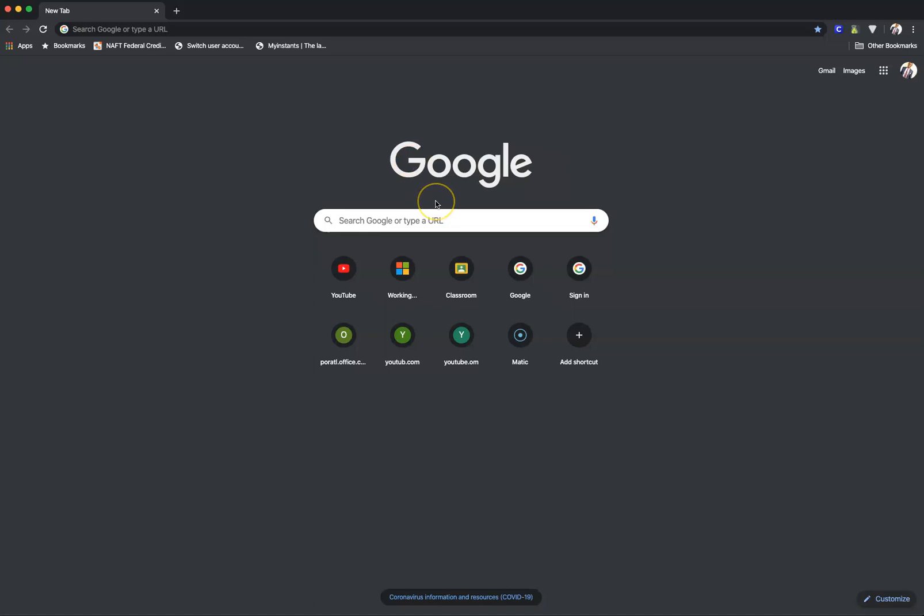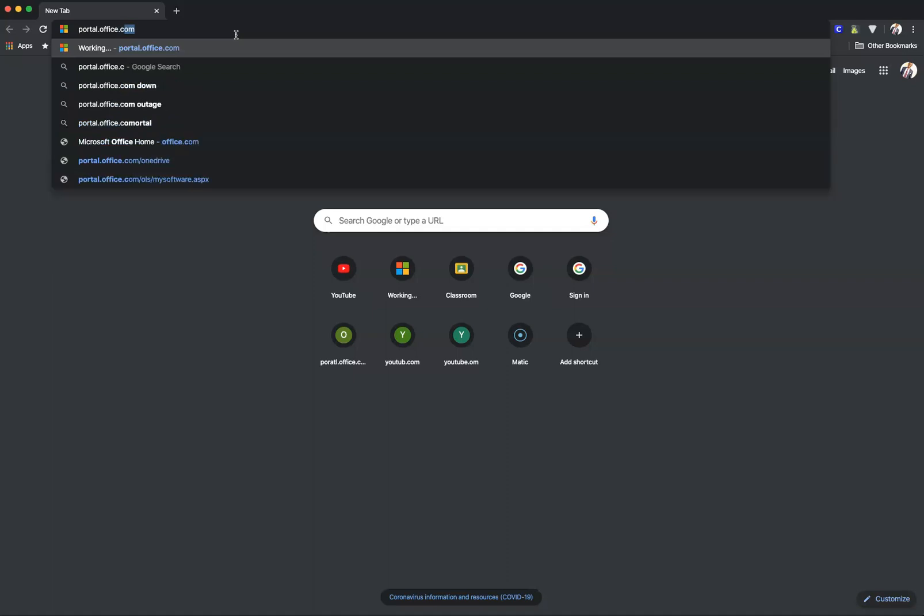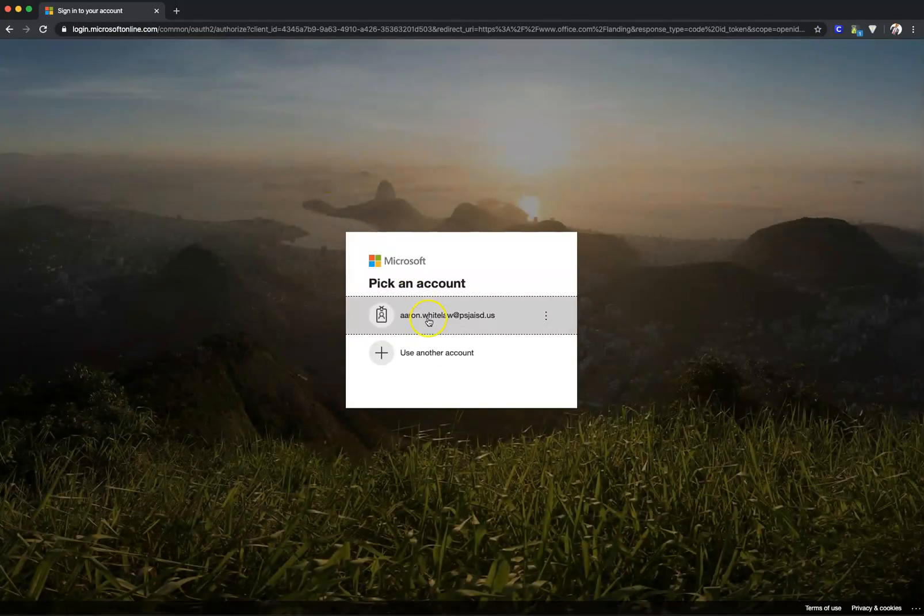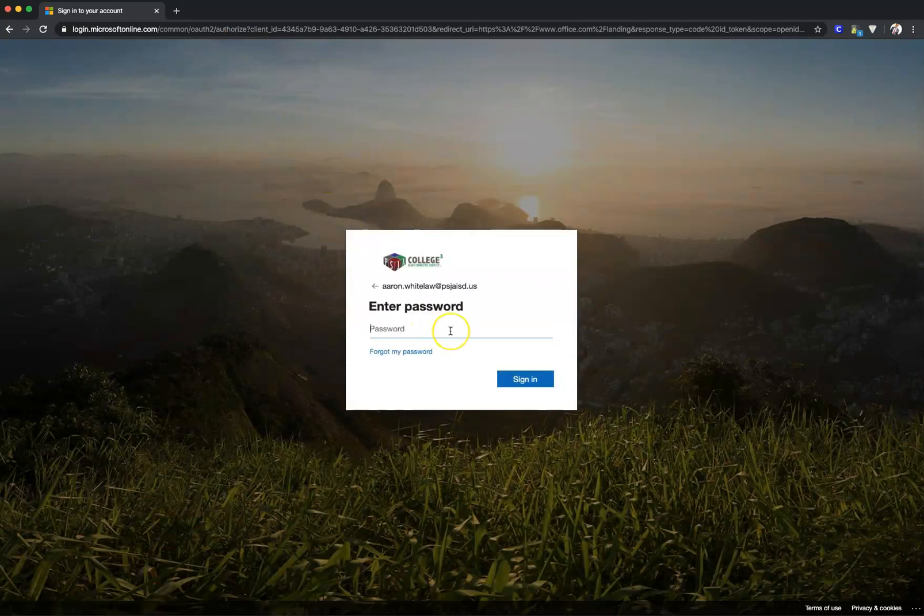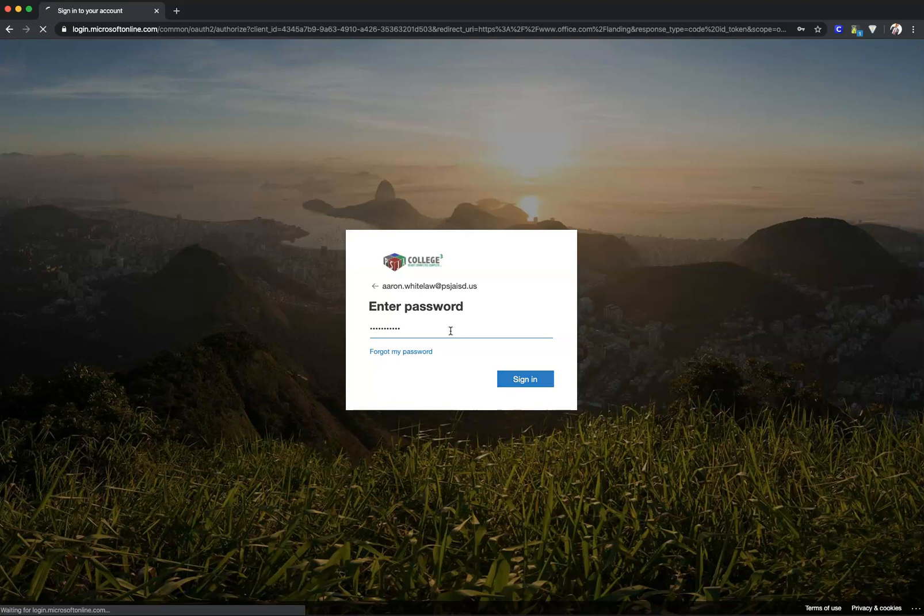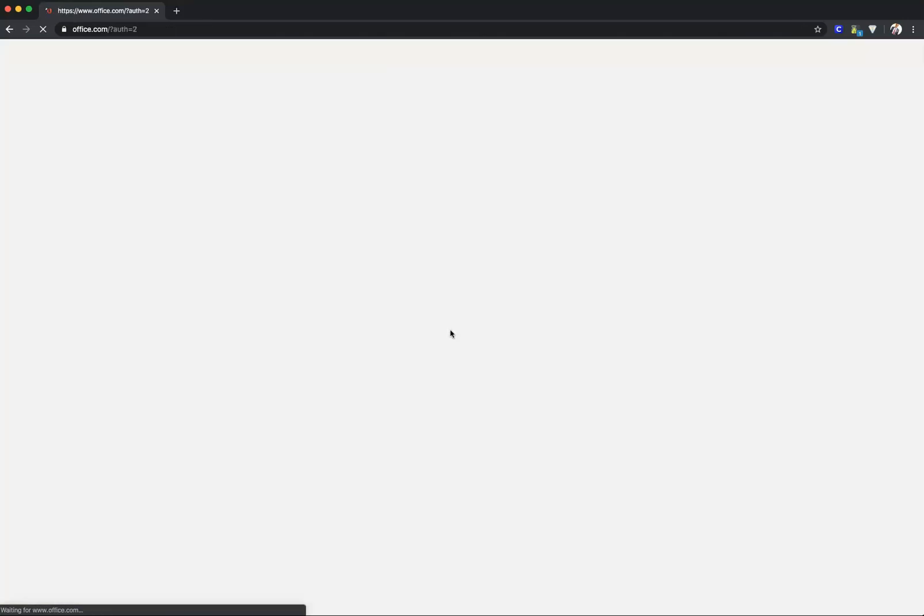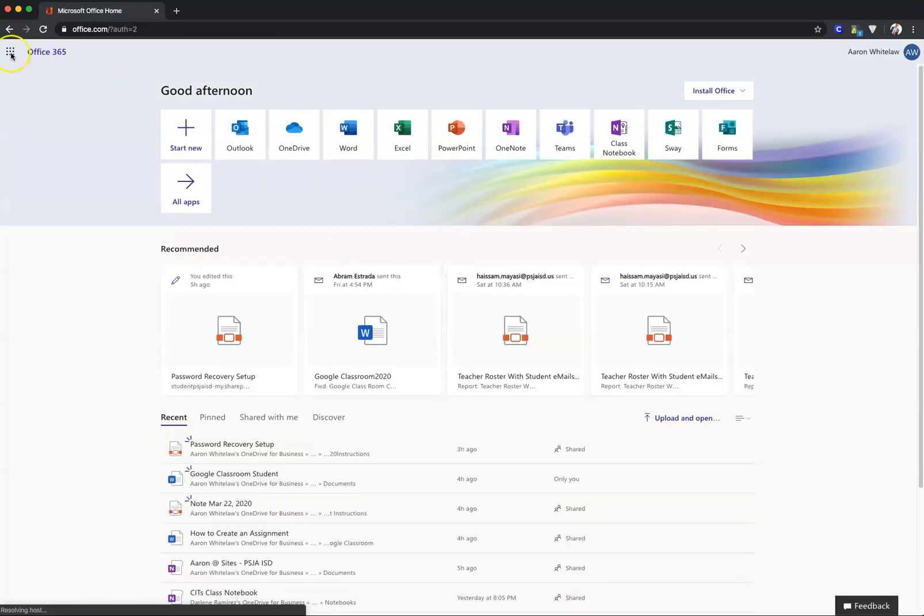Go to Google Chrome and sign into your work email at portal.office.com using your credentials.